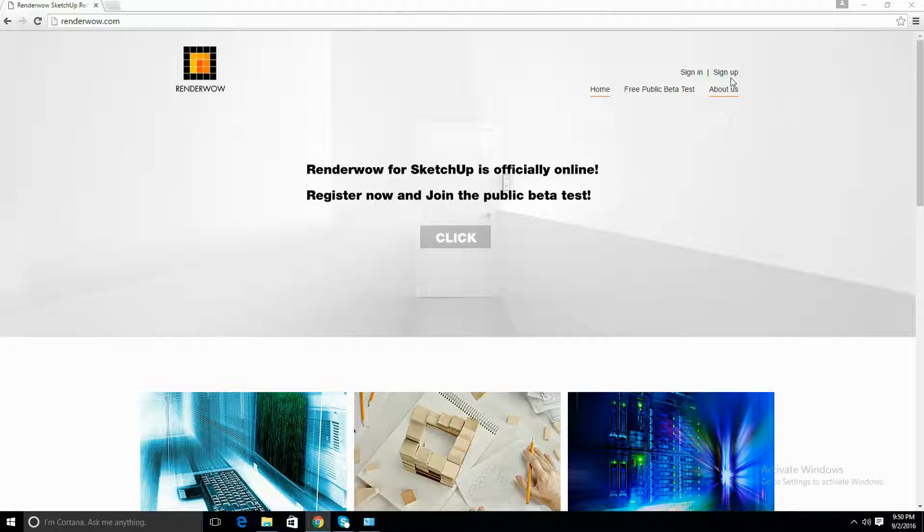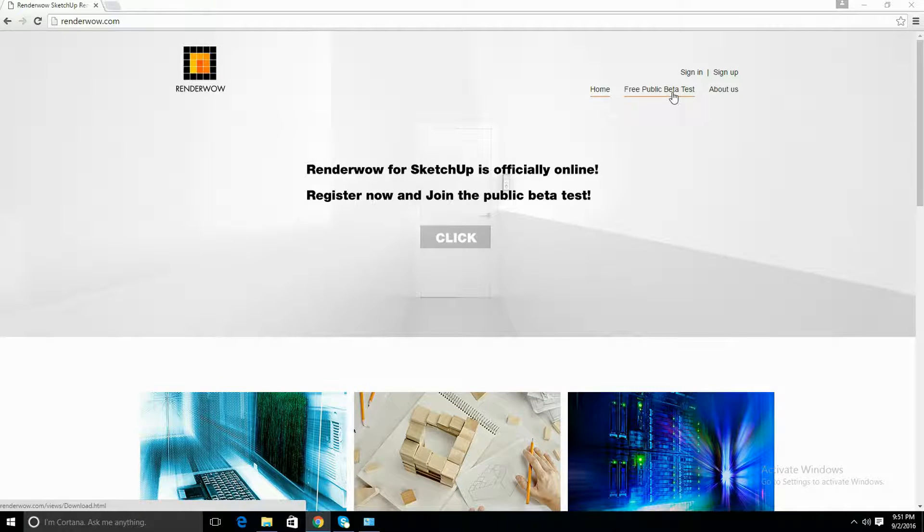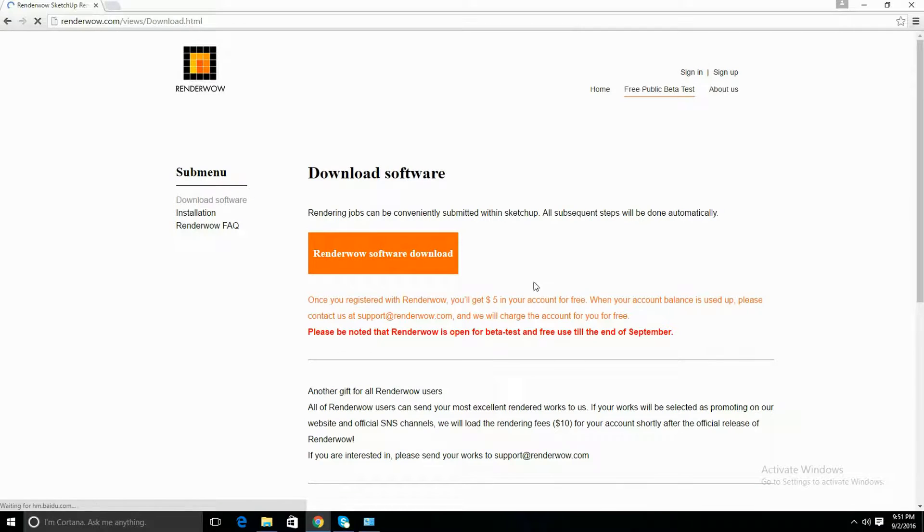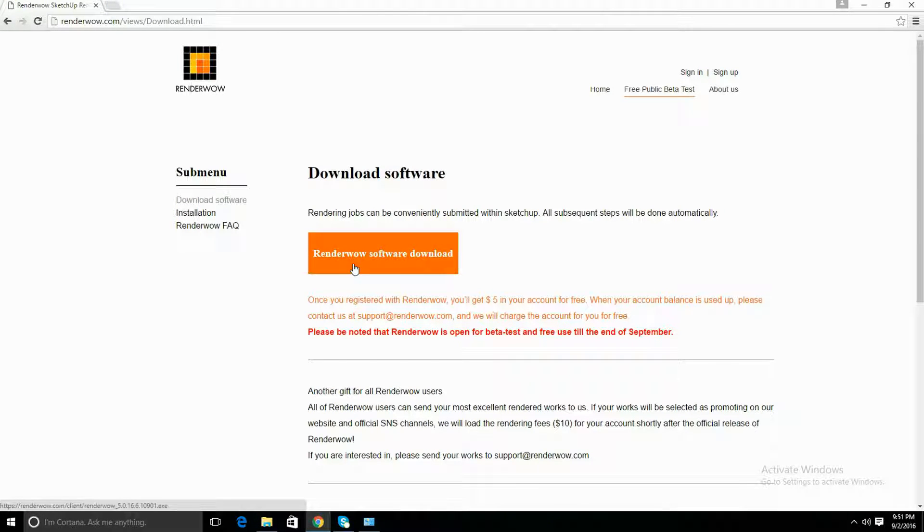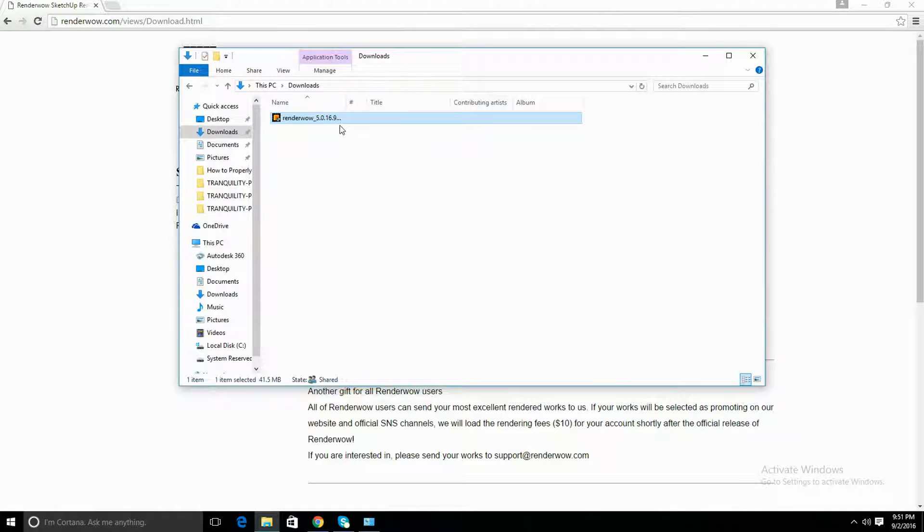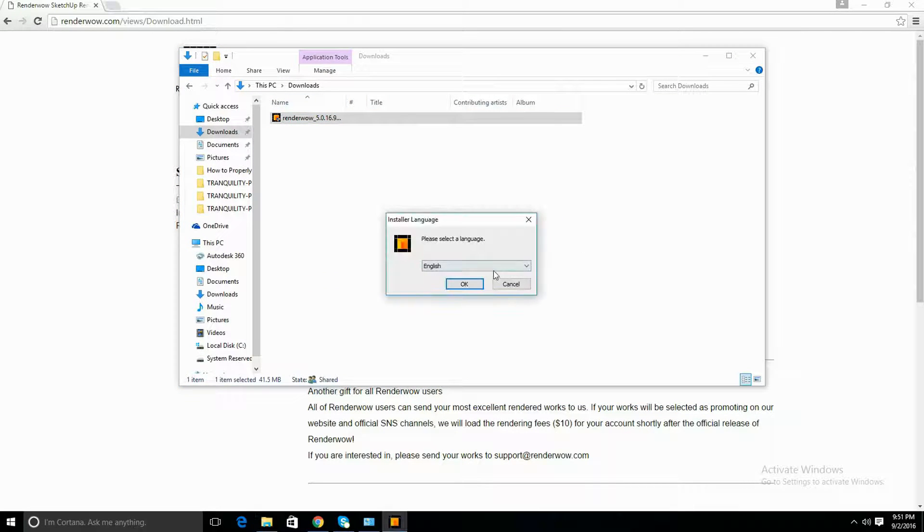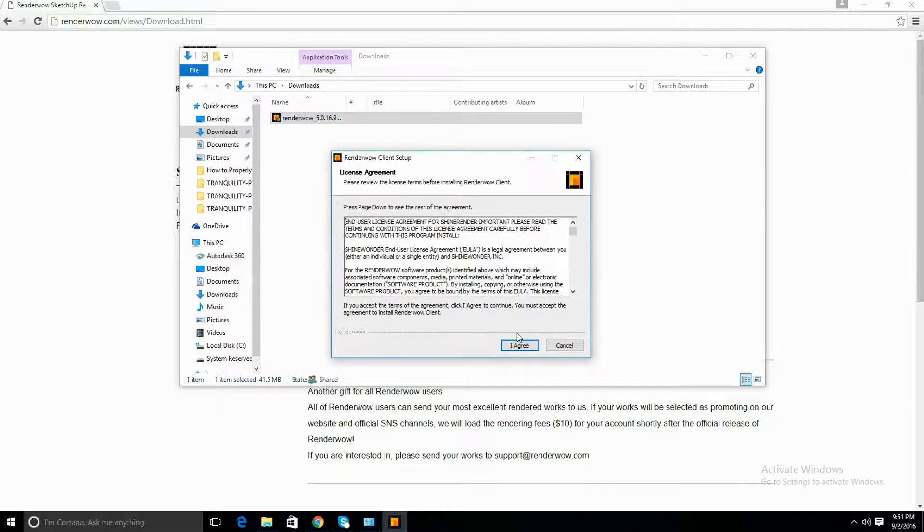Once you're done signing up, you're going to want to click the free public beta test and RenderWOW software download. Once you're done clicking this, it's going to install the installer and you're going to want to run it and click OK.